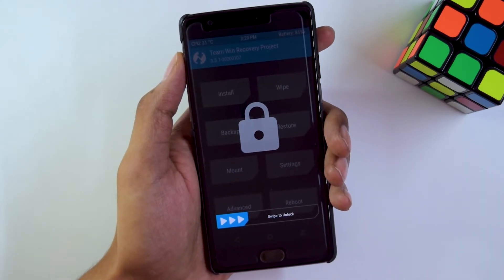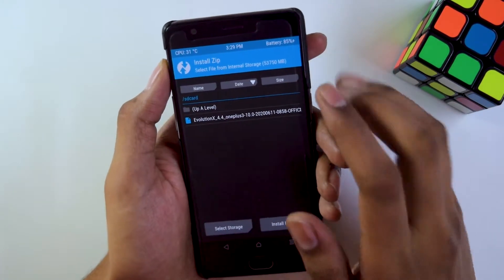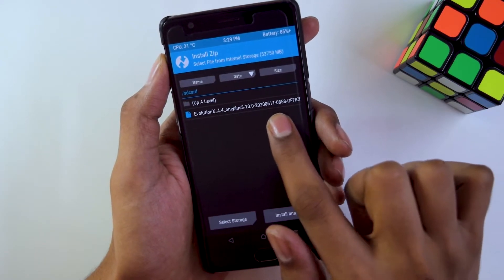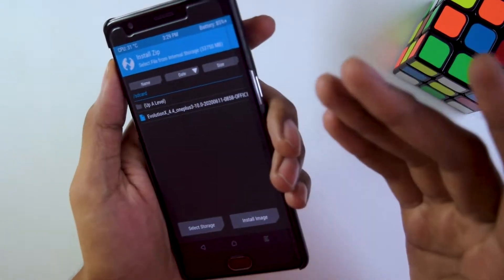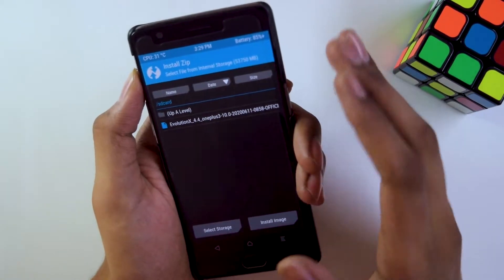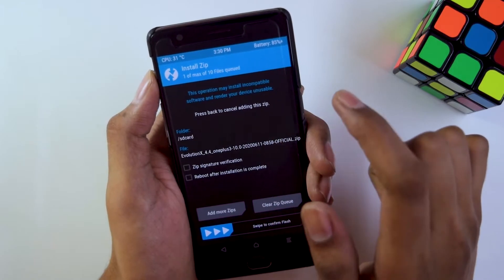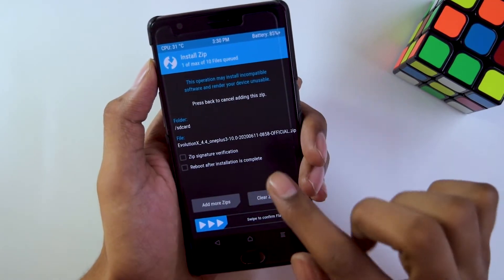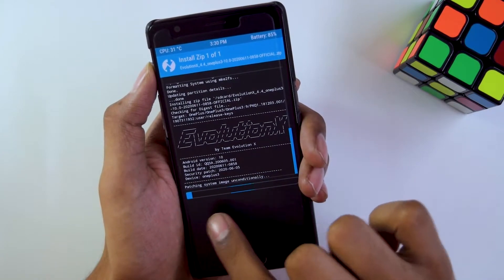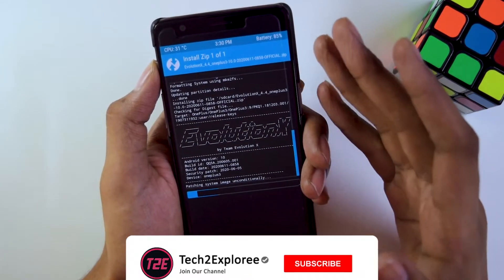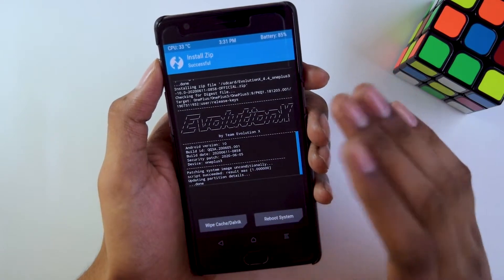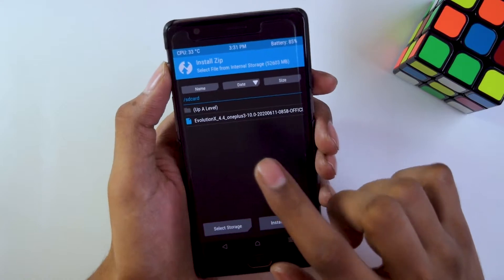Once you have transferred the ROM ZIP file from your PC to your Android smartphone in recovery mode, go into the Install menu in TWRP and you will see the file. I have downloaded the Evolution X ROM as a ZIP file. Click on the Evolution X ROM file, don't change any of the top options, and just swipe to confirm the flash. As you can see, it takes a couple of seconds to install. The ROM has now completely installed on my smartphone.